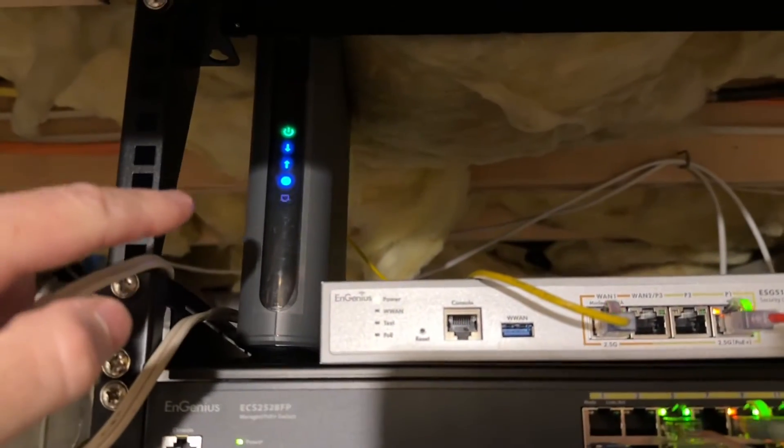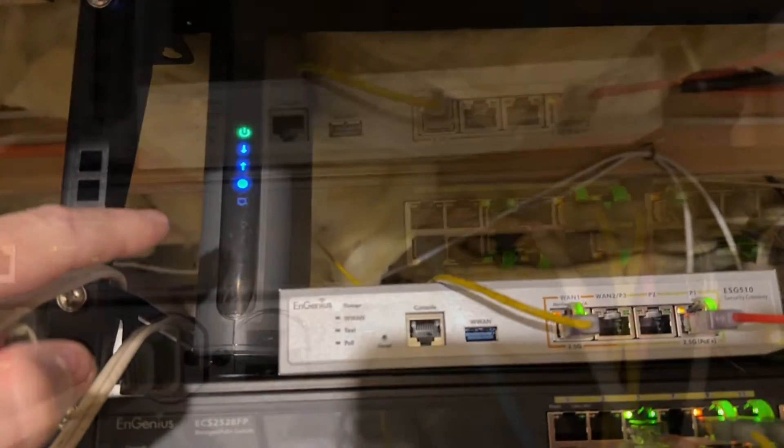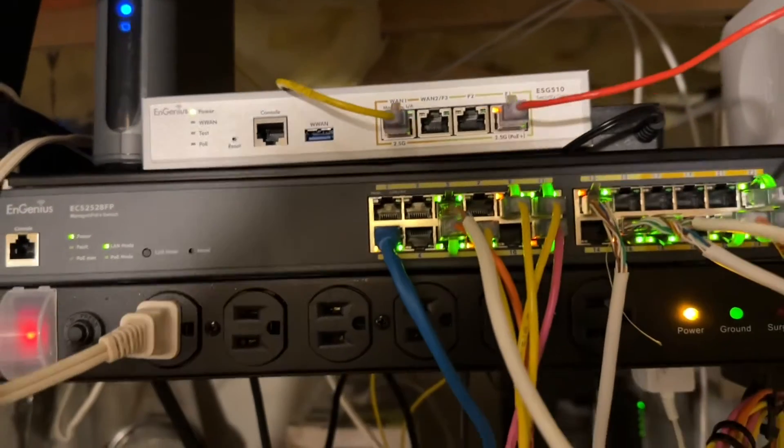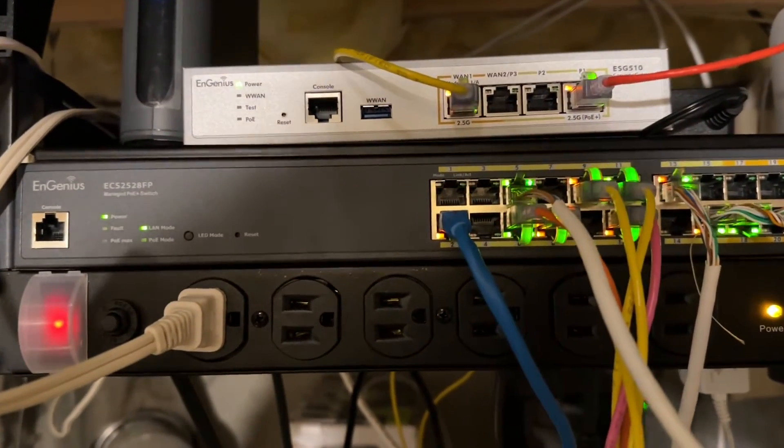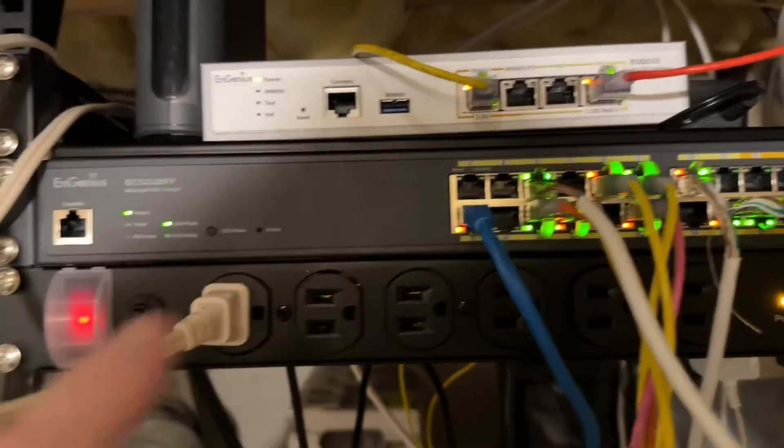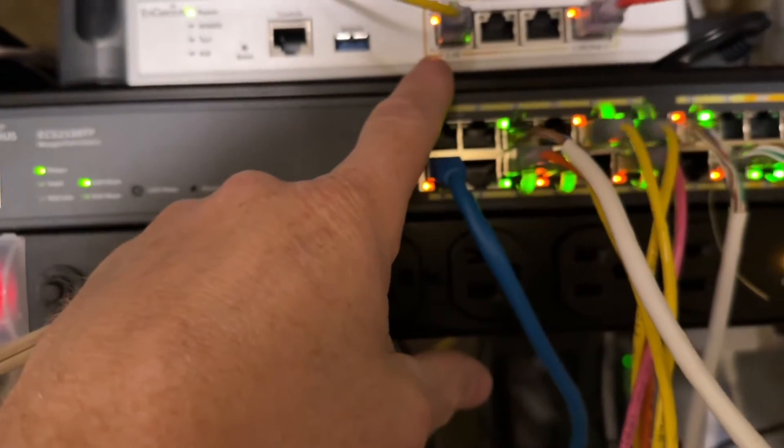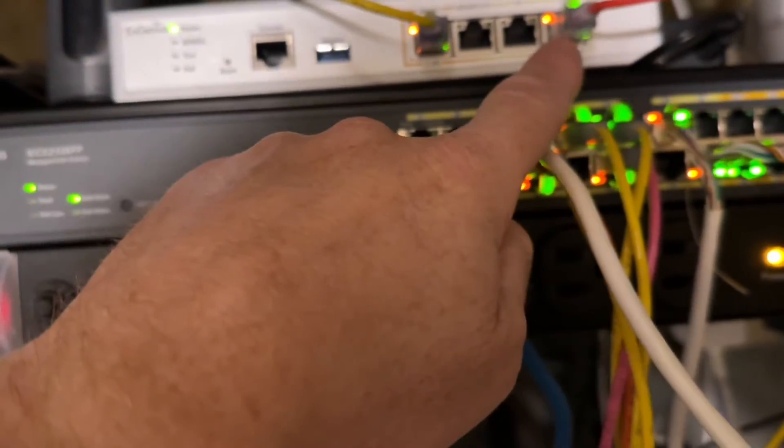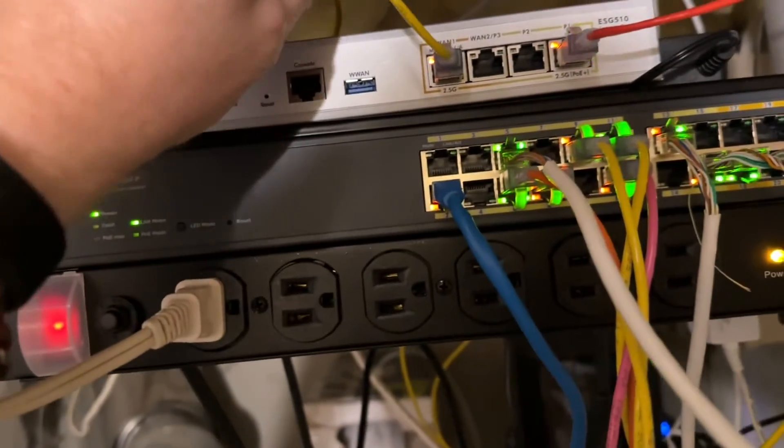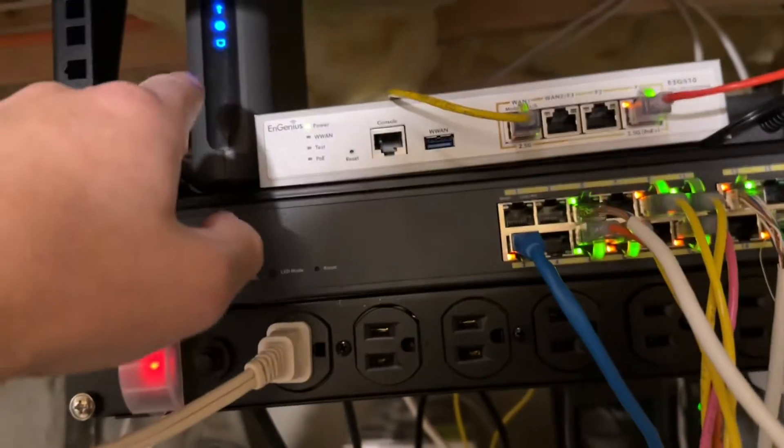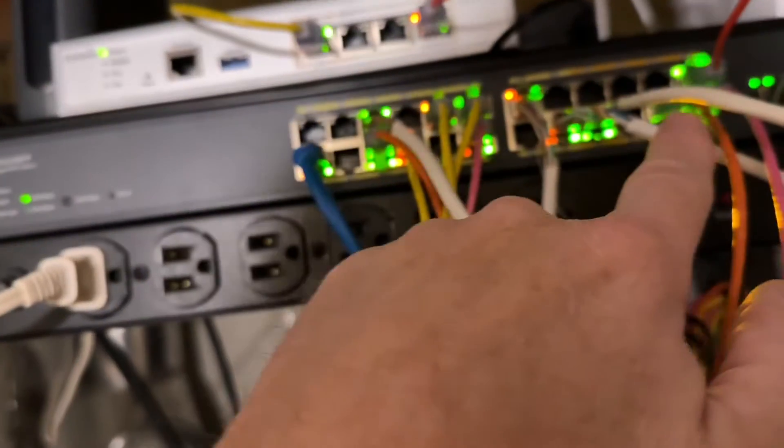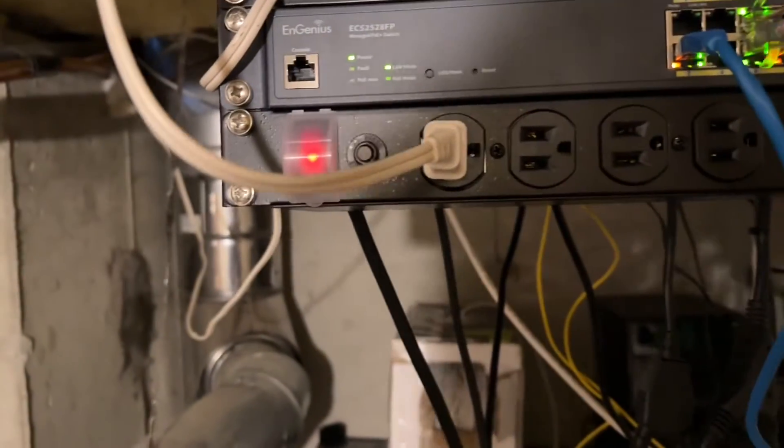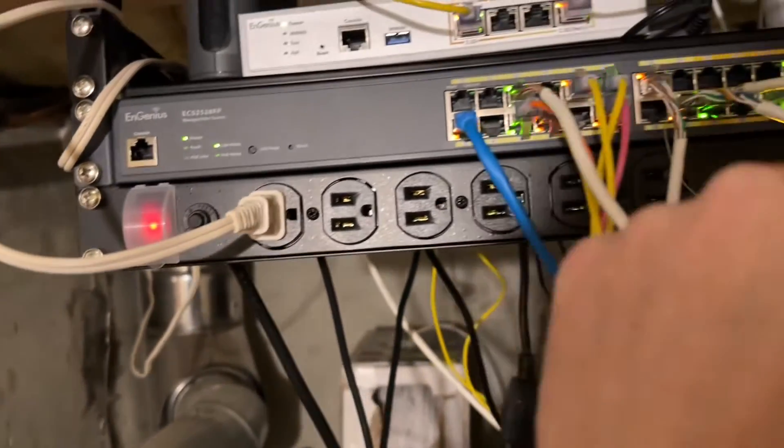The cable modem is the Motorola MB8611. This is the new EnGenius Gateway ESG-510 which has 2.5 gig ports for the WAN and LAN. I'm using CAT6A here going to the cable modem which also has a 2.5 gig port and then over to the switch which is an EnGenius ECS-2520FP.